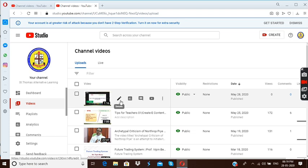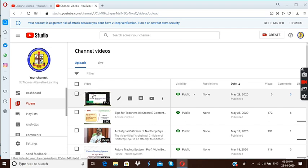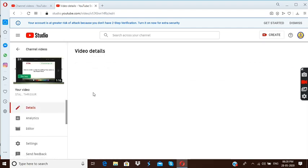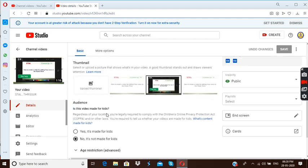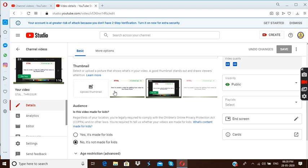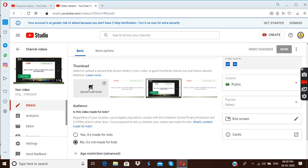And after that, there is an option for editing. That is why I said you will get the chance to change the thumbnail, everything. Here you can change the thumbnail. Thumbnail you can choose. Or if you have already created any thumbnail and saved in any of your folder, you can simply upload a thumbnail here.